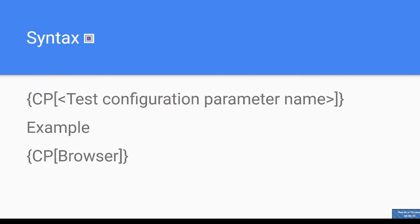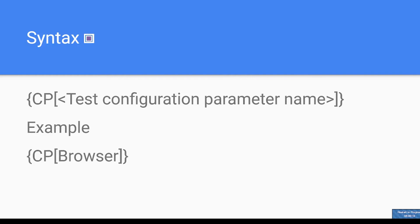Syntax of TCP: We not just add TCPs, but we can also use them in test cases to specify values. The syntax is within curly braces, CP within square braces, test configuration parameter name. For example: within curly braces, CP within square braces, browser.